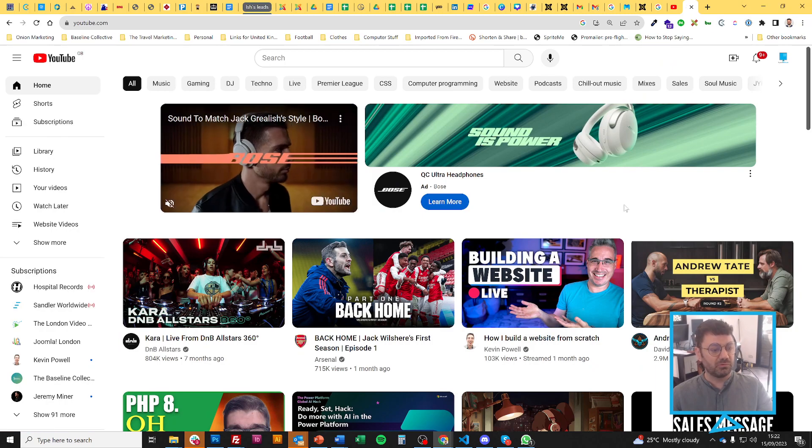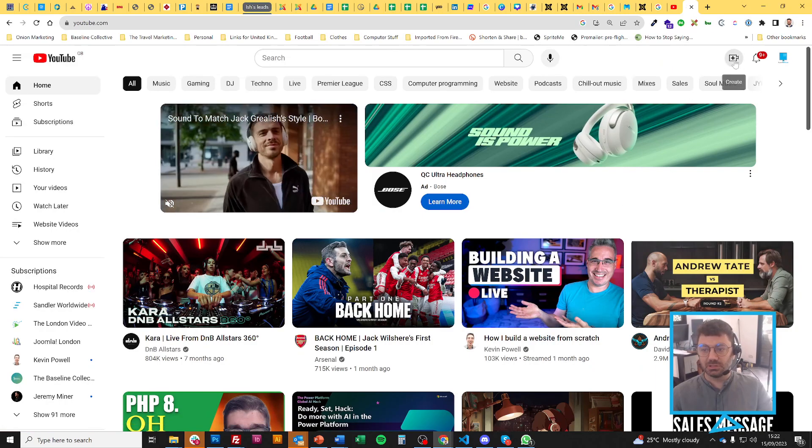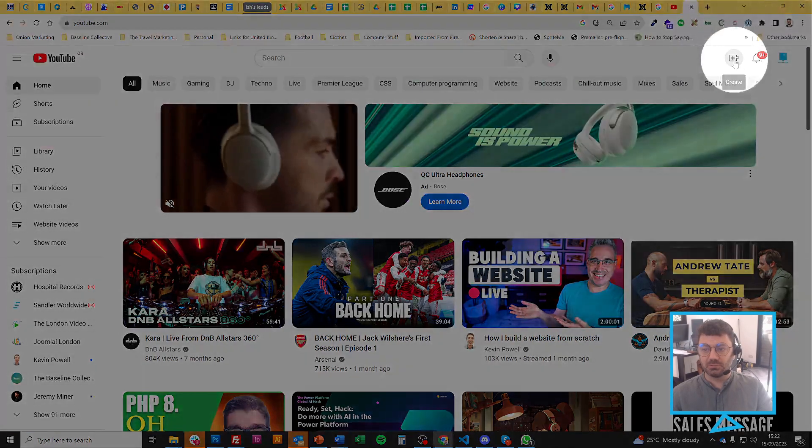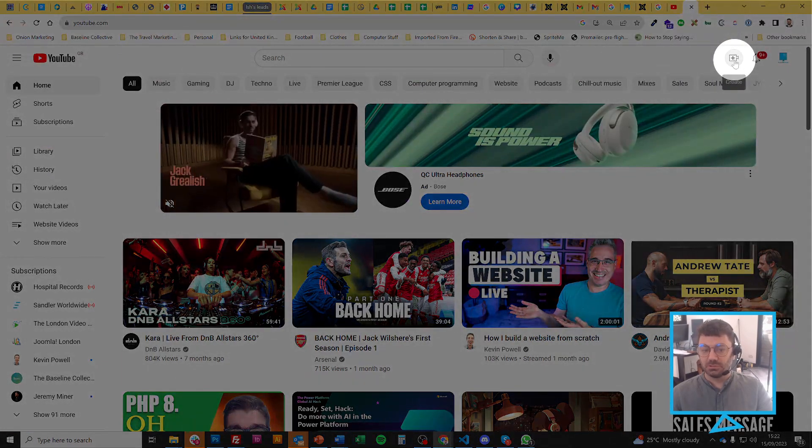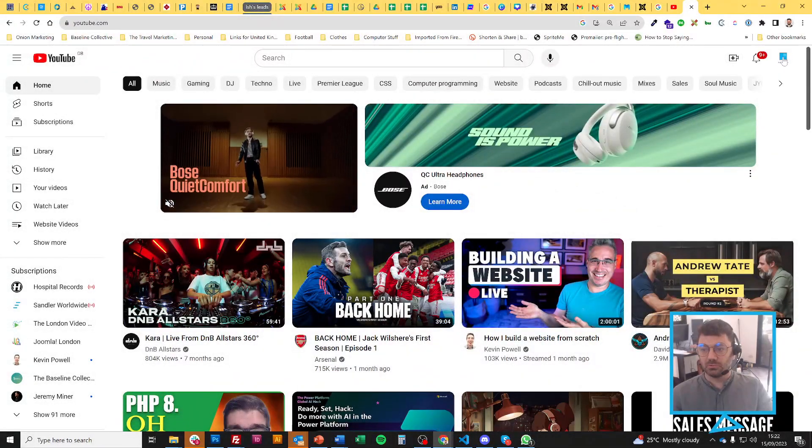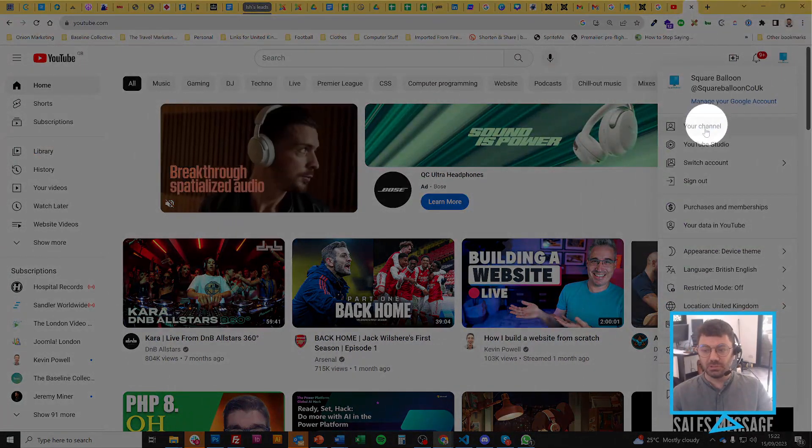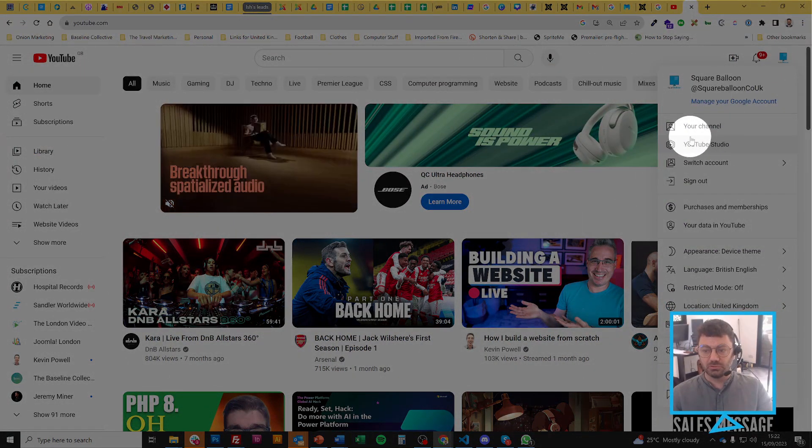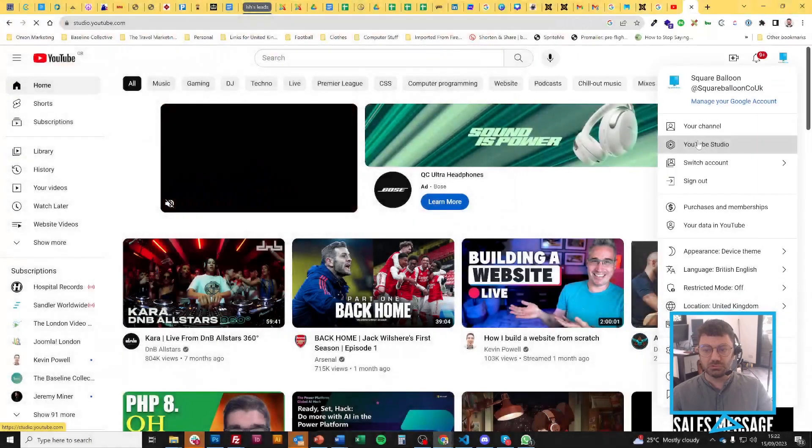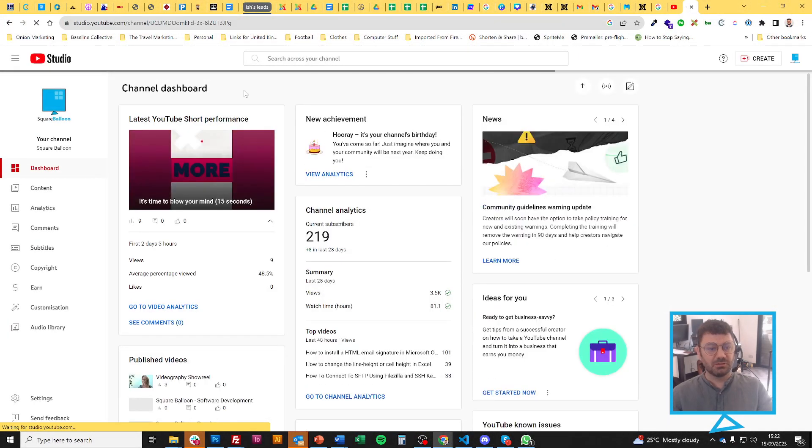I can upload videos to it. So I can just do it by clicking this create button or I sometimes like to click on the icon at the top and then go to YouTube Studio. And this is really the admin for your channel.